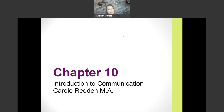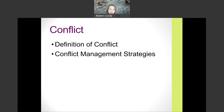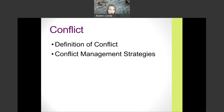Hey everybody, welcome back. We are going to be talking about Chapter 10, which is conflict. I know it's not the most exciting topic, but this is a topic that comes up in most workspaces because conflict is unavoidable. It certainly comes up in a lot of personal relationships because we're different people with different ideas, and timing can play a part. We're going to talk about what conflict is and the different strategies we can use to manage it.